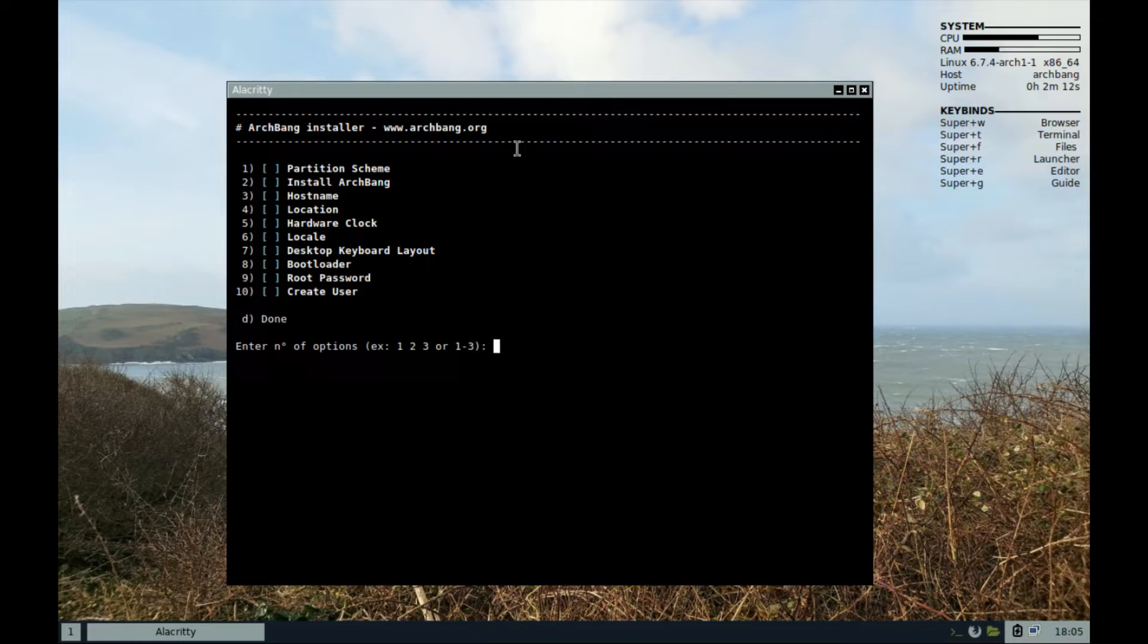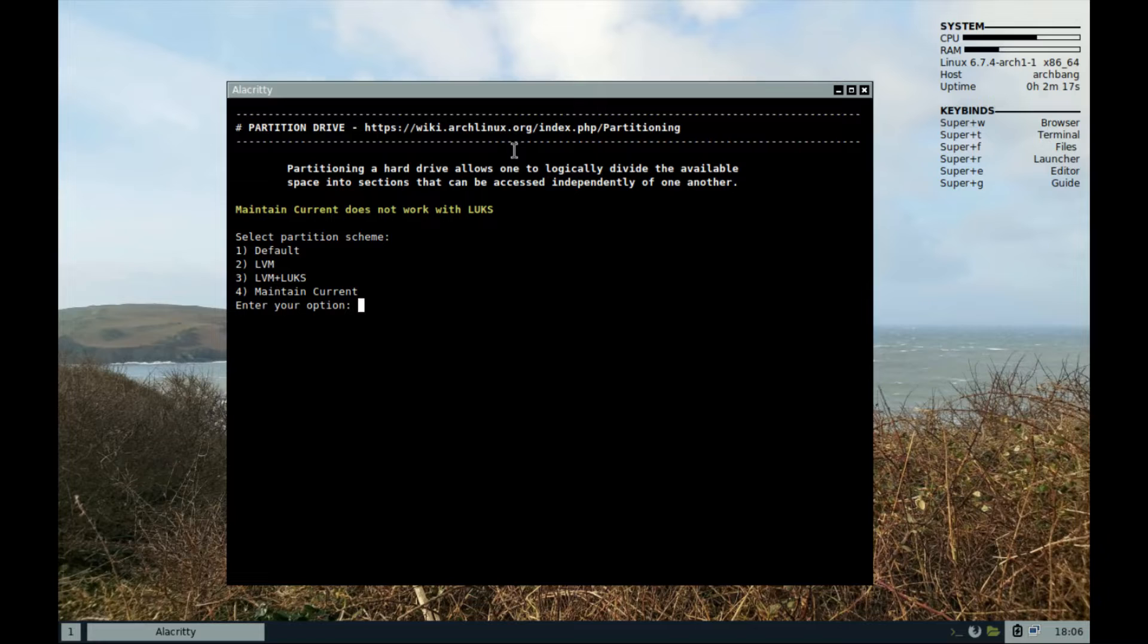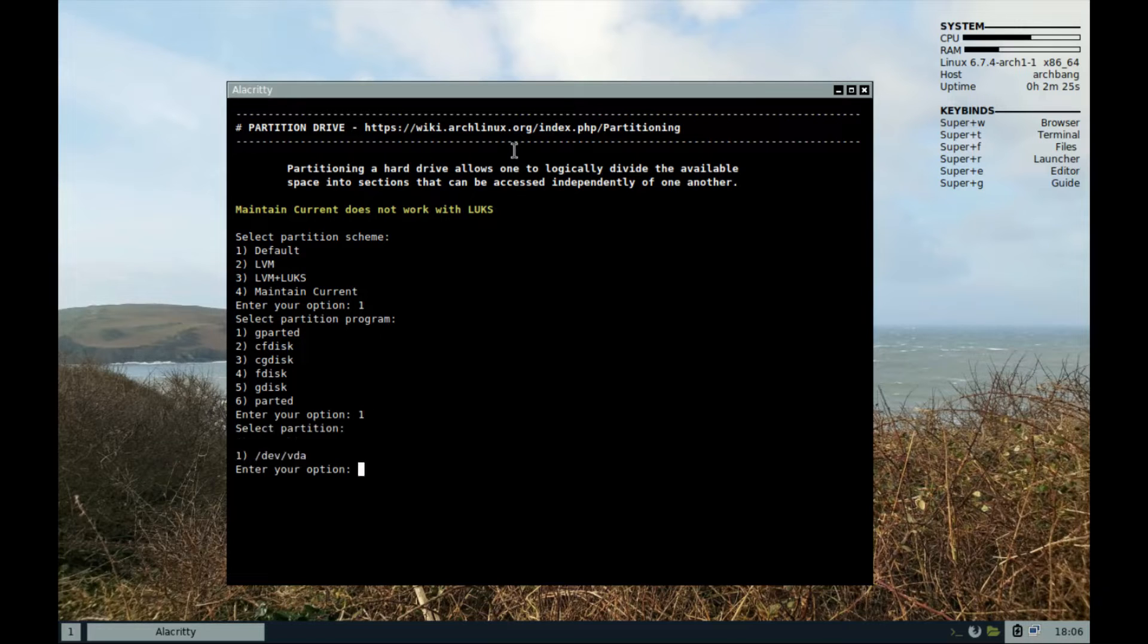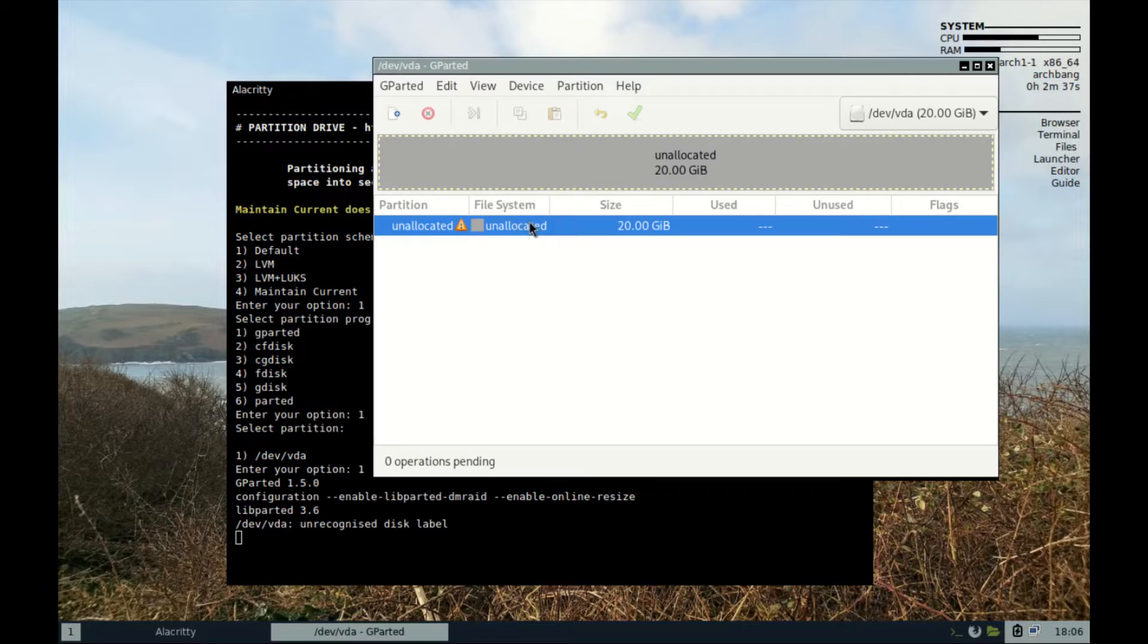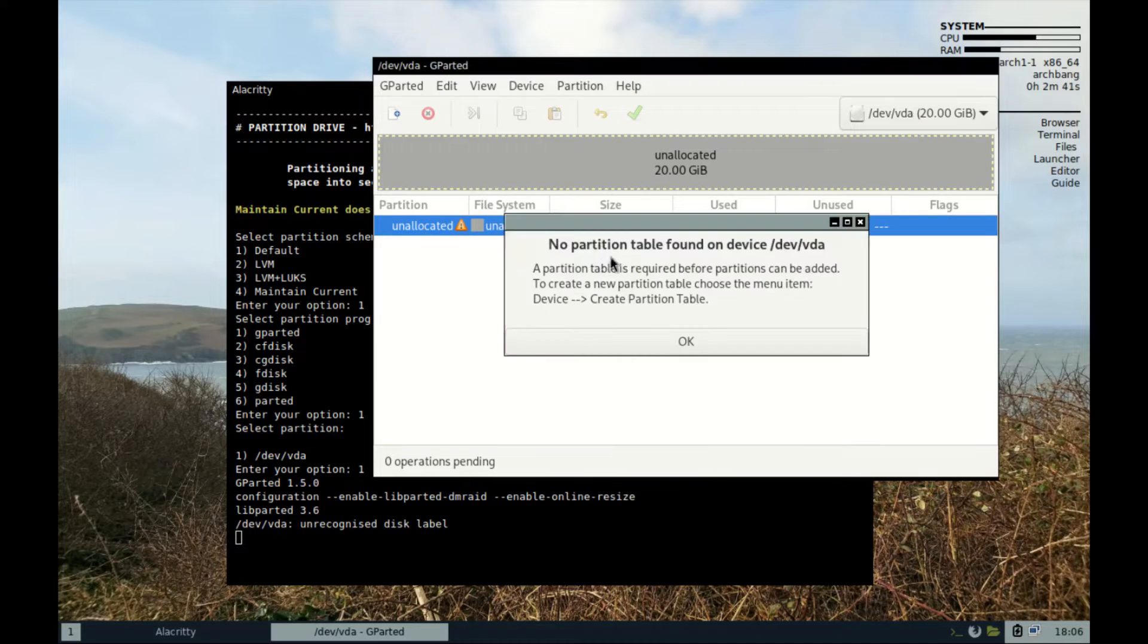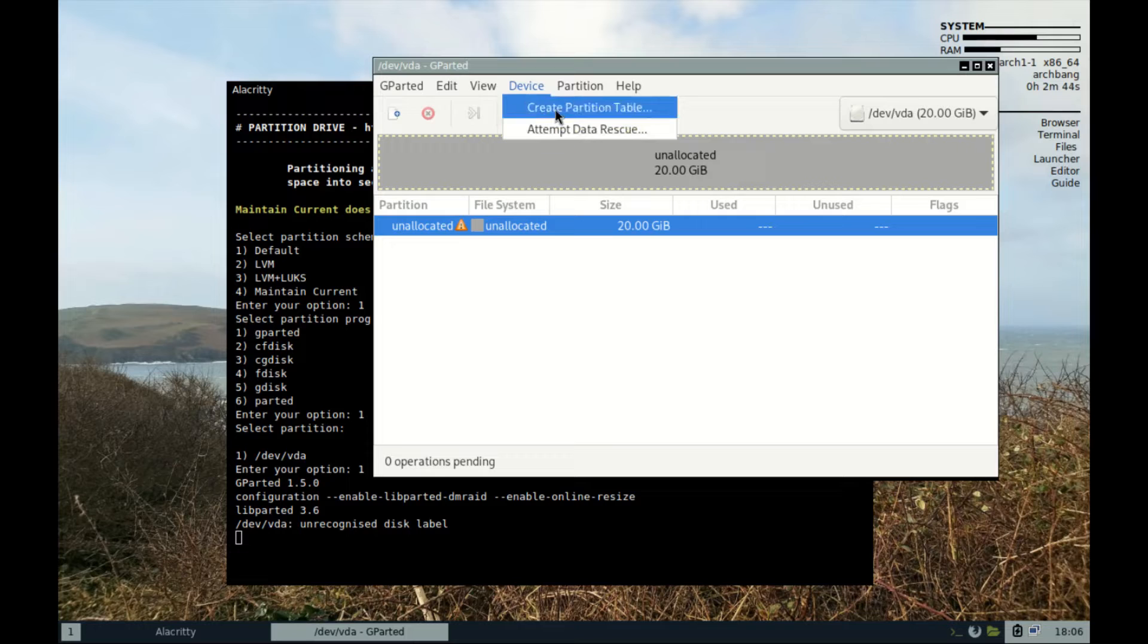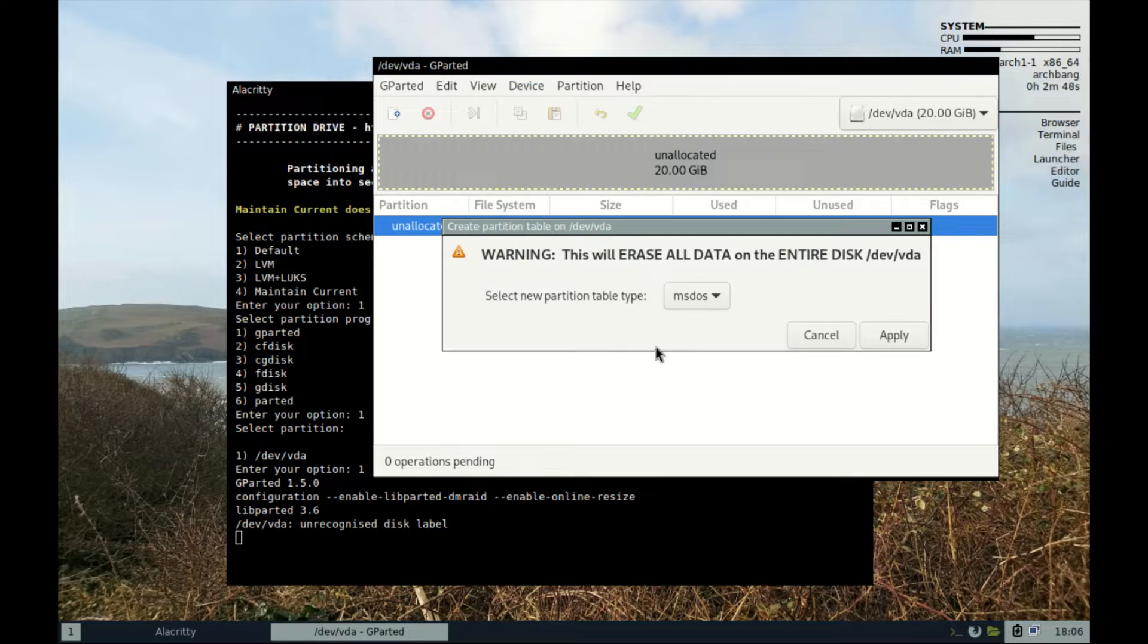Now follow this install guide from 1 to 10. Start with one partition scheme, select default, then select gparted and select the right partition for installation. When gparted opens, select the partition and if it says no partition table, go to devices and create a partition table.